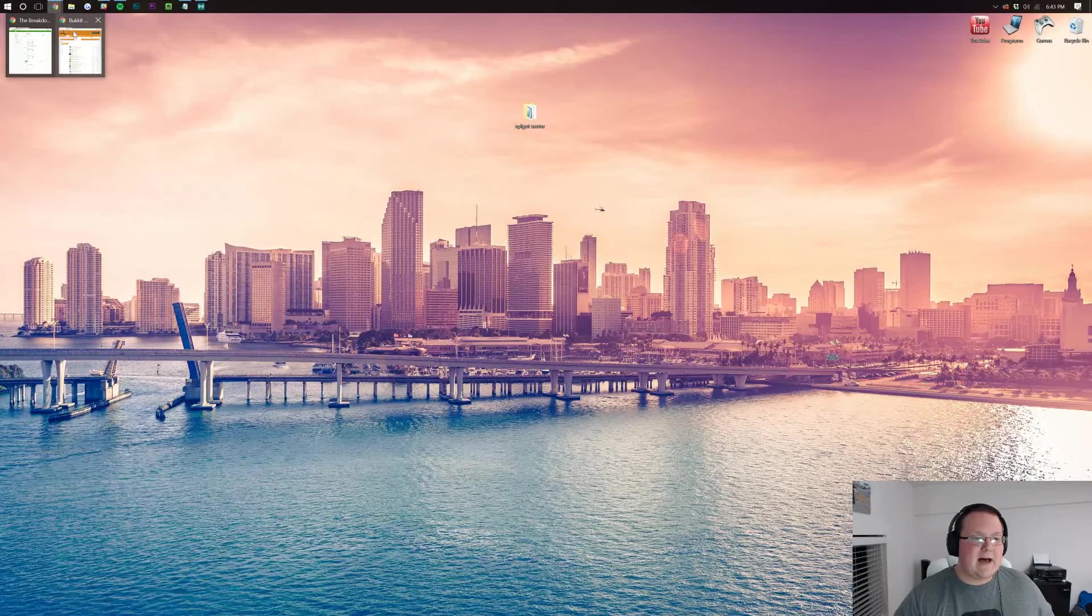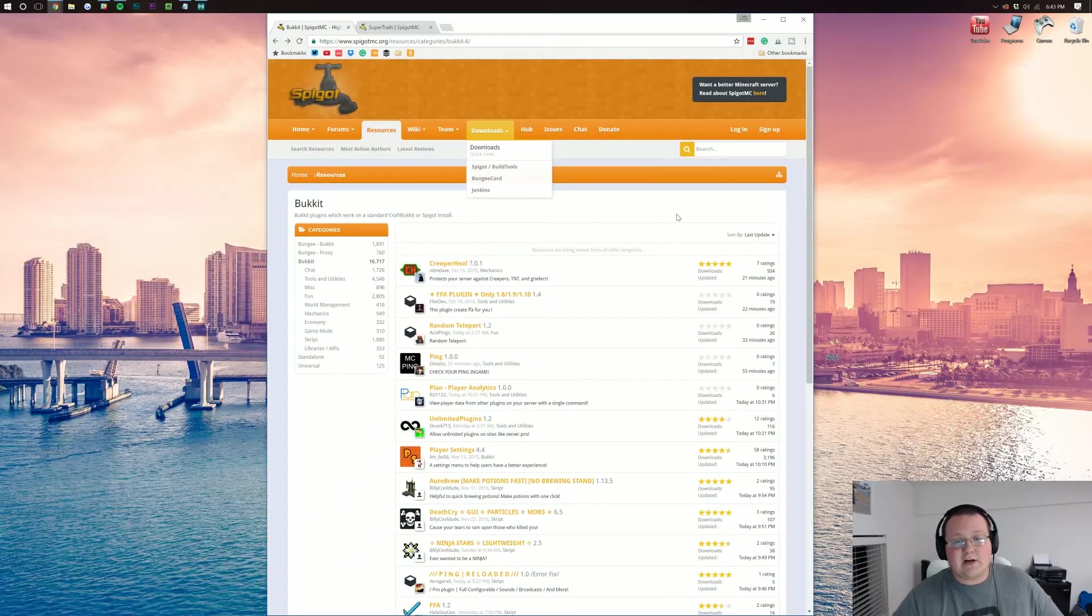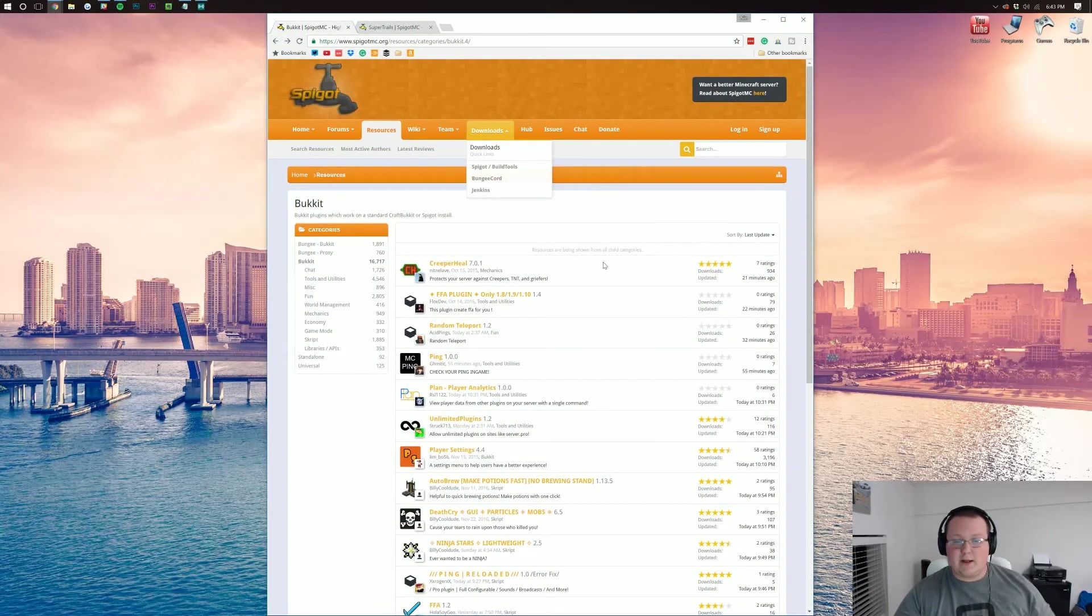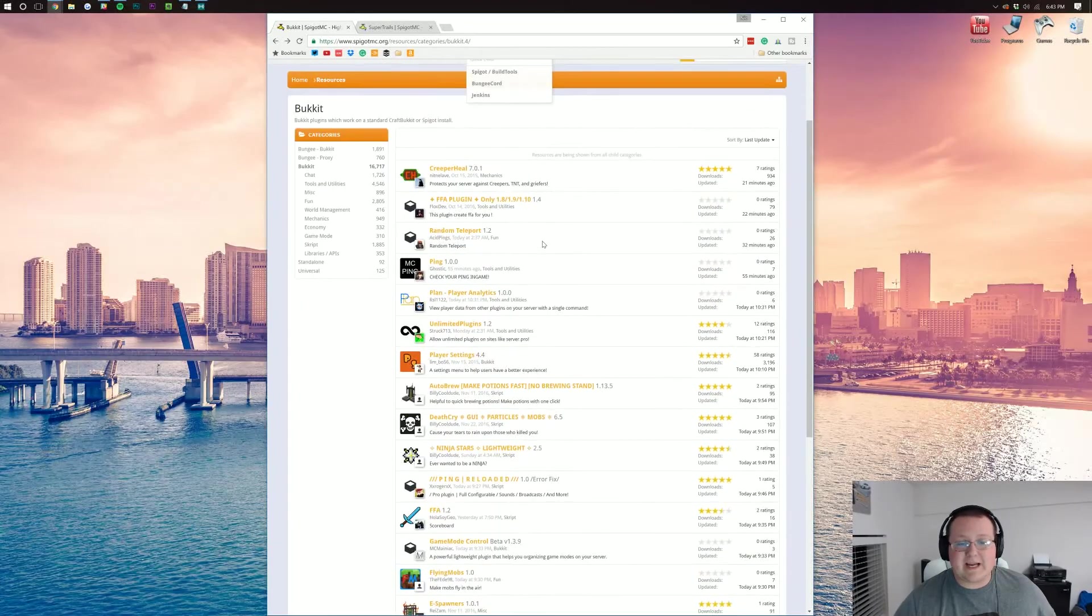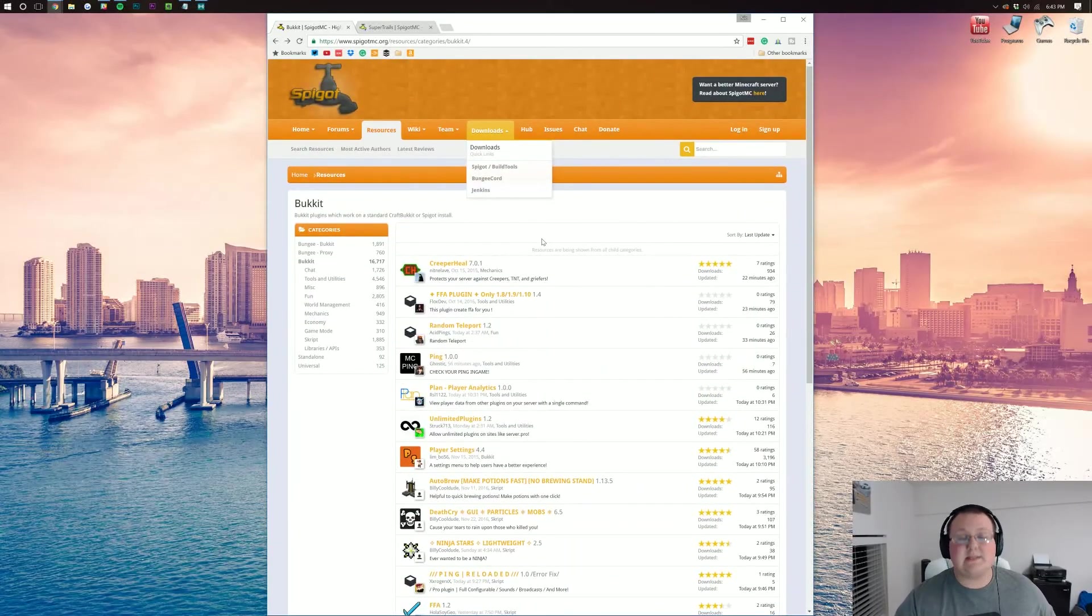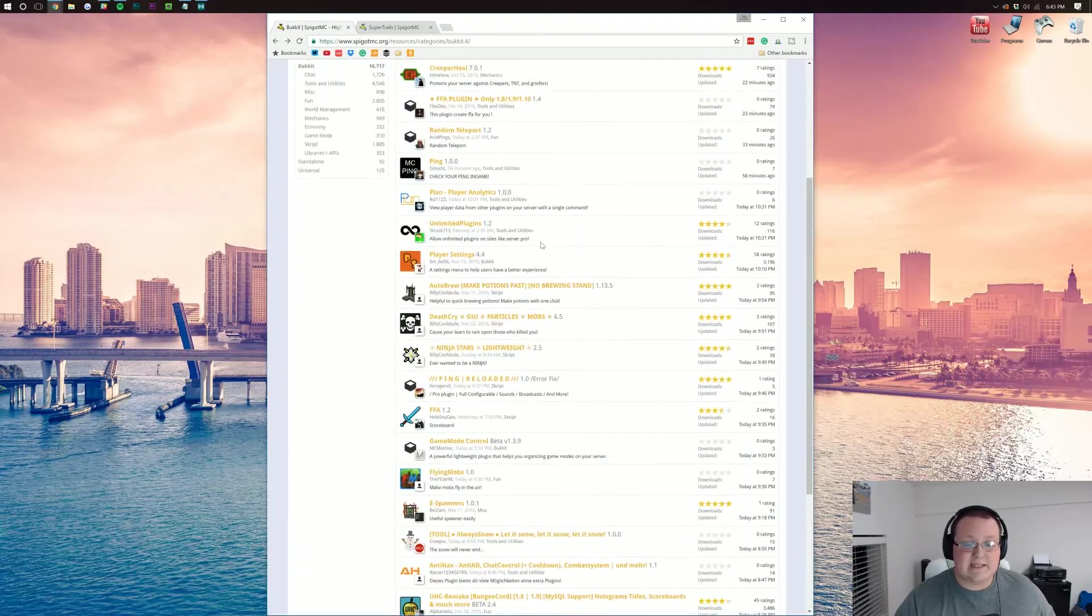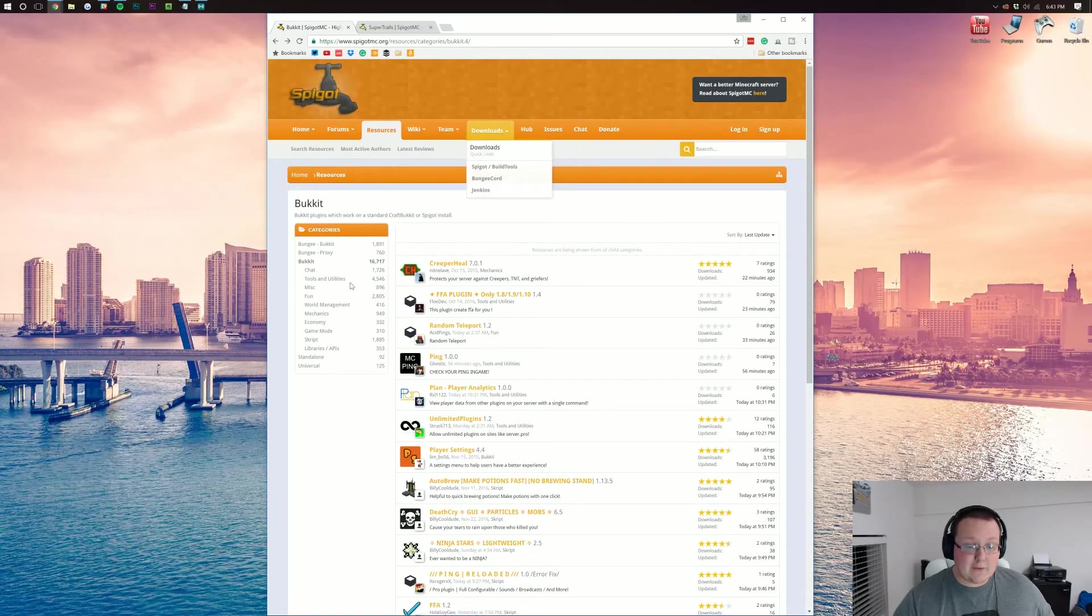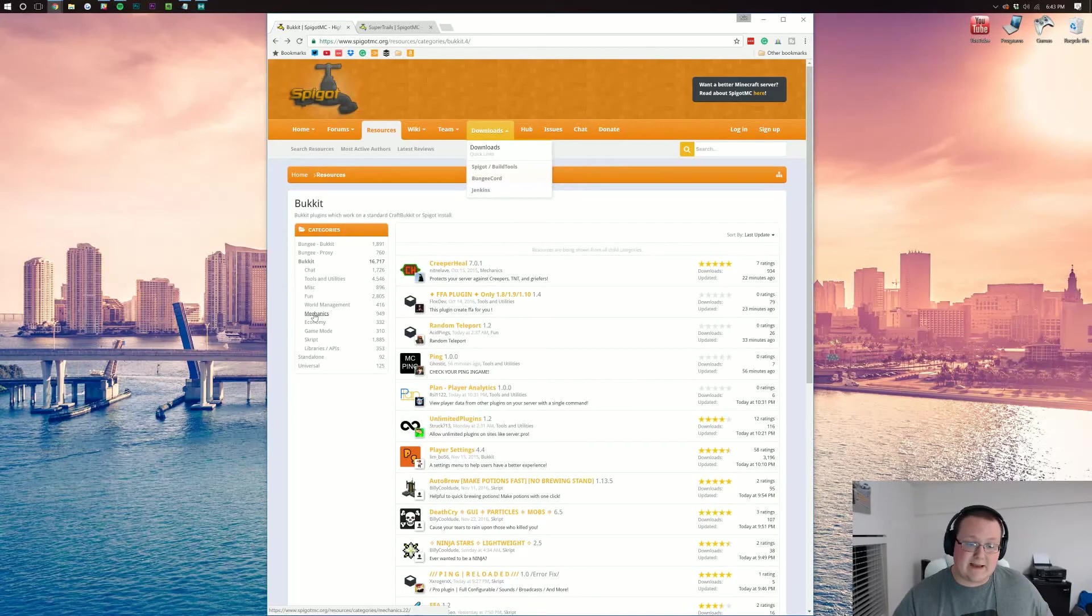What we want to do is come up here to the top. We want to then go to our browser and go to the first link down below. This will take you to the Spigot plugin directory where you can see tons of different Spigot plugins. There are categories over here to make it a bit easier to figure out what you want.